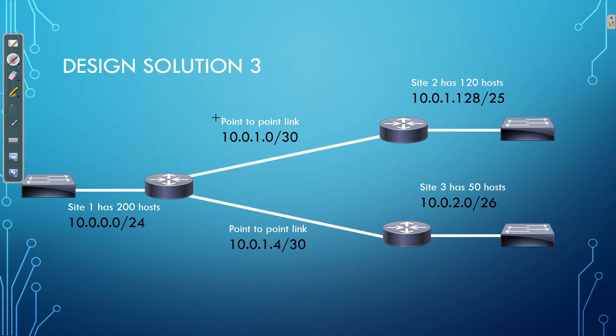Now, design solution 3, that does meet both of our requirements in that we have enough subnets available to us. But also, we're wasting the least amount of IP addresses. So as you can see, we are using subnet masks based on the requirements of each network segment. So we are using a /24 for the headquarter site because we have 200 hosts. We're using /30 for the point-to-point links, which allow for 2 usable IP addresses, meeting our requirements perfectly.